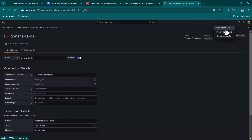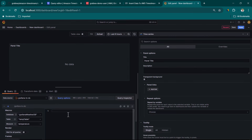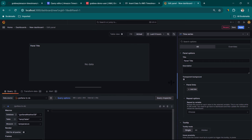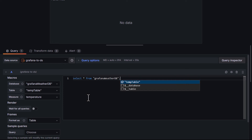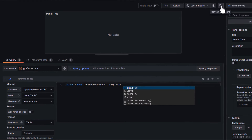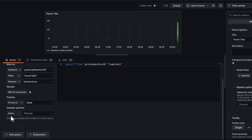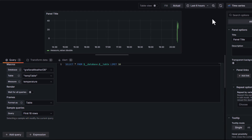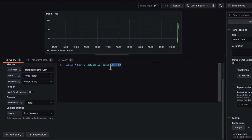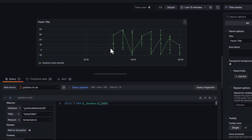Now we are going to create a new dashboard. Click on add visualization and select the Grafana Timestream data source. Here you can see the query panel. We can start writing the query — for example, select star from GrafanaWeatherDB.tempTable. Click refresh dashboard and we do have some data available. If you are not familiar with the query, there are some sample queries available — for example, you can select the first 10 rows. But in this case, we don't want any limitations, so let's remove it and change the time range to last 15 minutes.